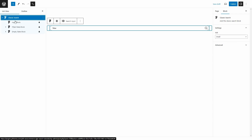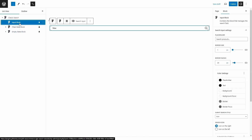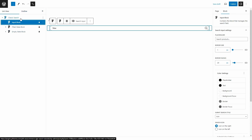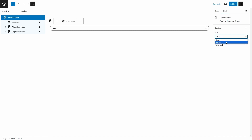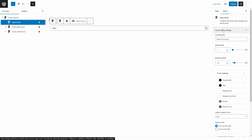We can expand here and we're going to find three divisions: Input Block, Field State Block, and Empty State Block. If I select Input Block, I'm going to see here to the right all of the options to configure the block. This is the block that manages the search field, so we get all the options here to the right to customize the search form just like any Gutenberg block. This way we can edit all these sections in an advanced way. Selecting Classic Search again, the option we have is to choose the size — small or large — and we can add additional CSS classes here.